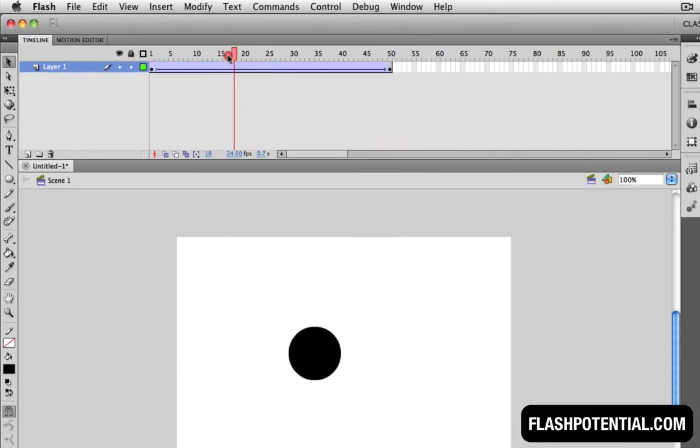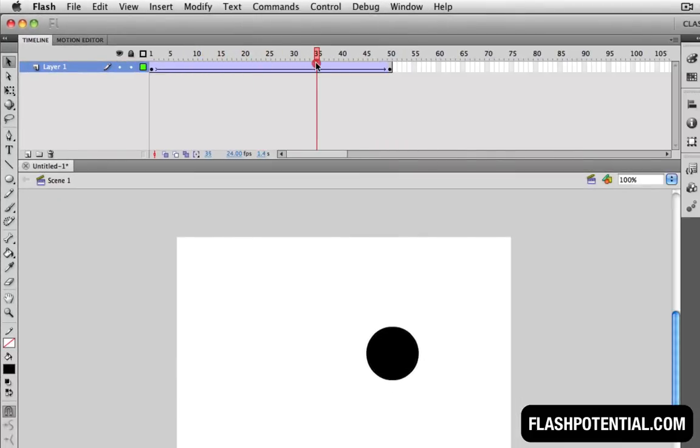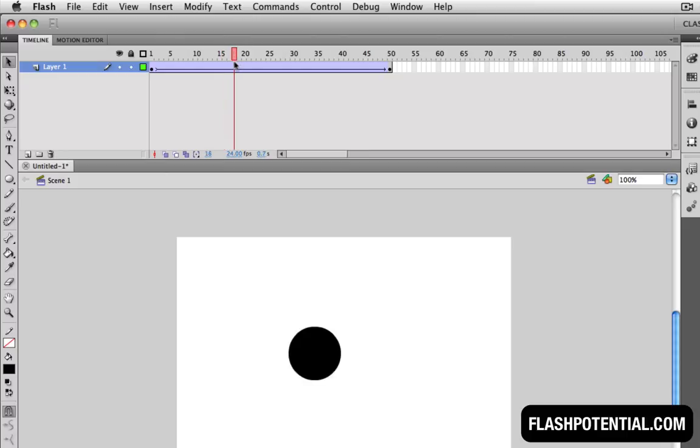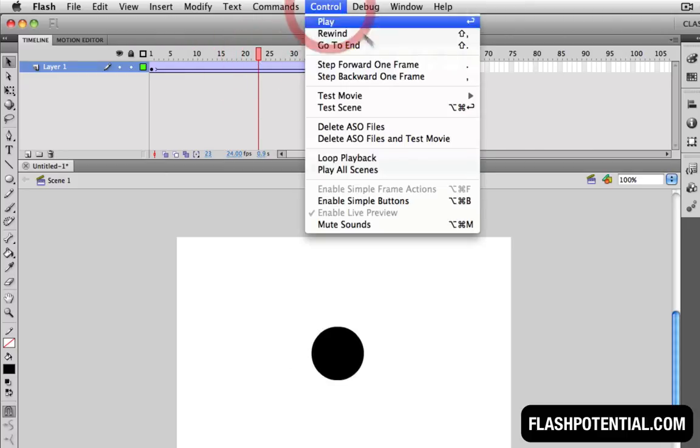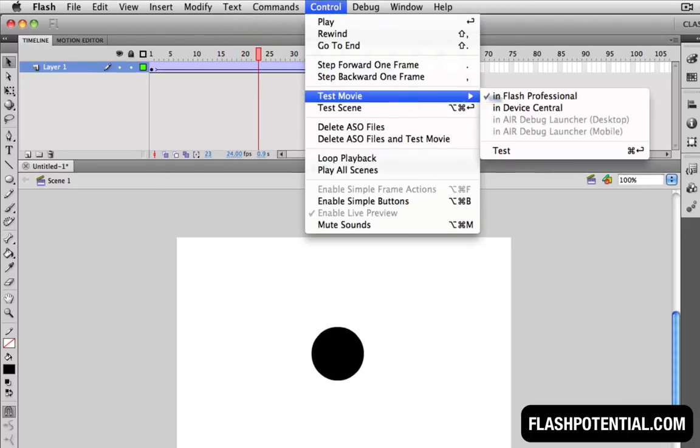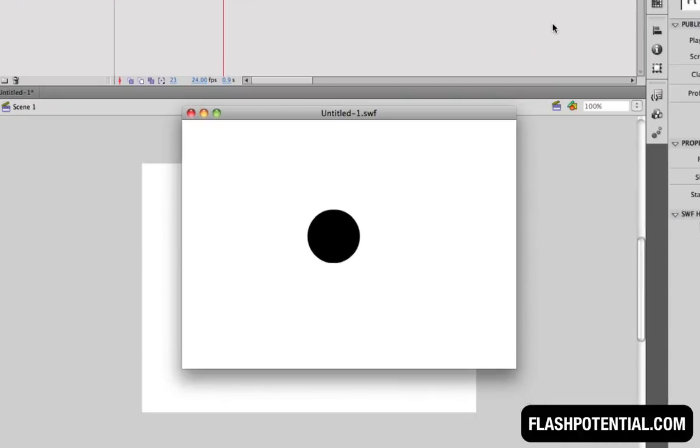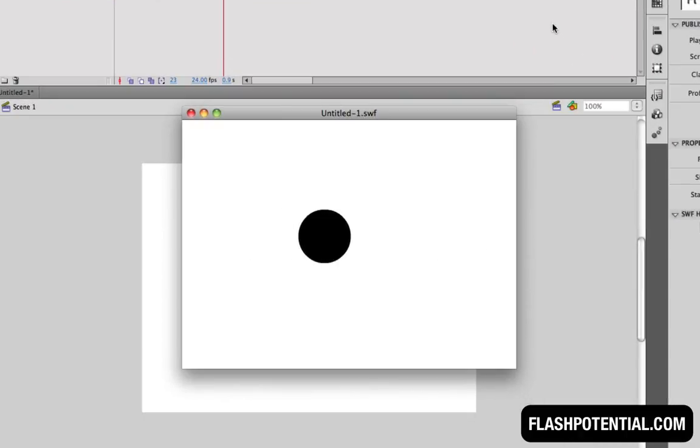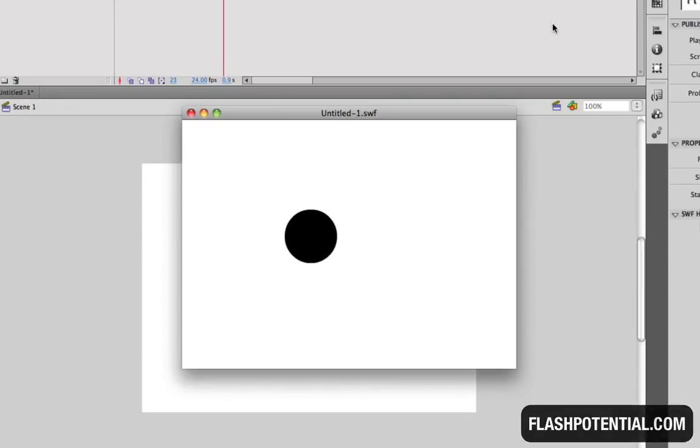And as you can see, as I scrub through the timeline, you'll see the animation. Let's go ahead and test the movie. And there you have it, a simple animation created using a classic tween. That's it.